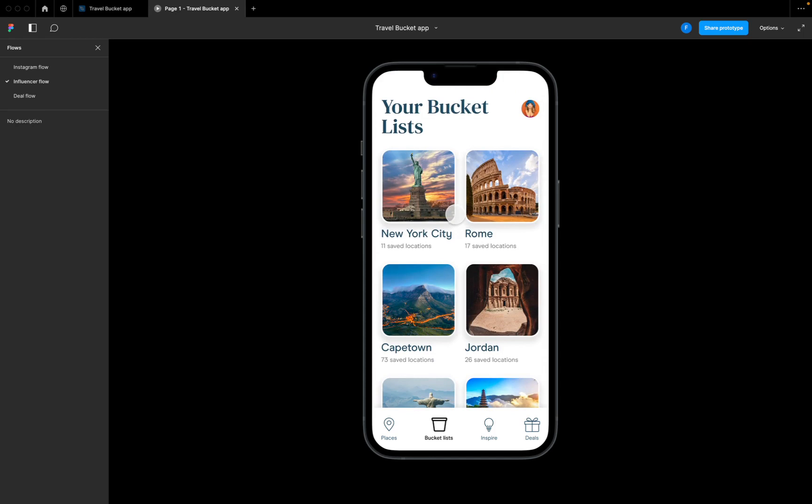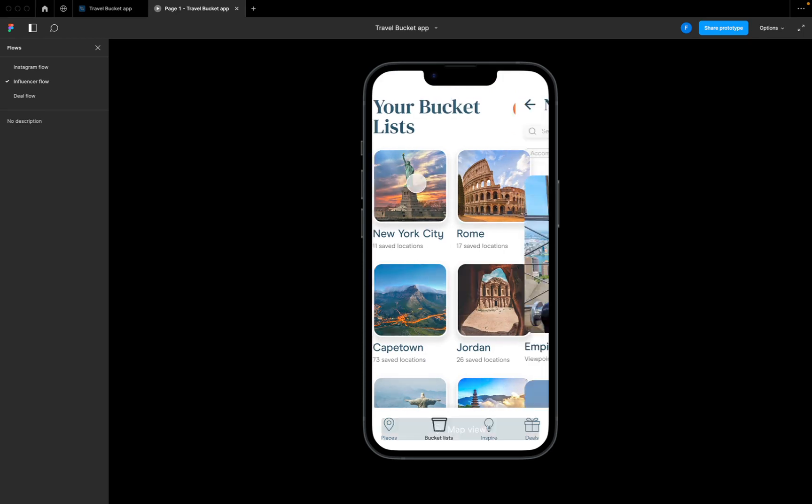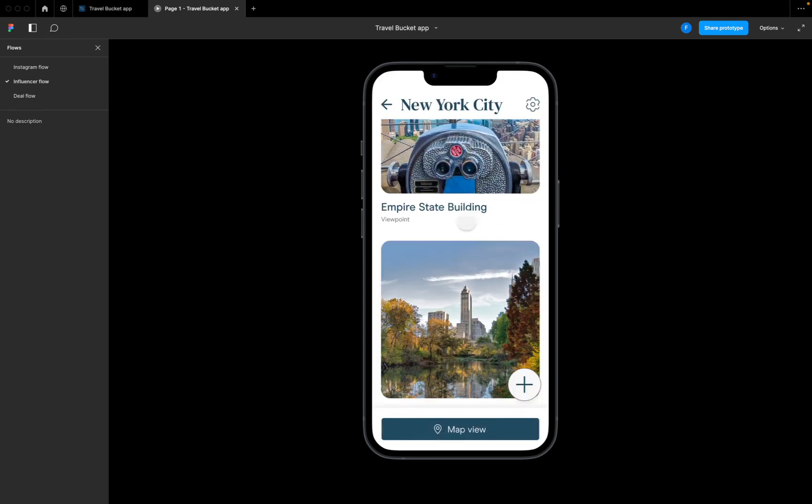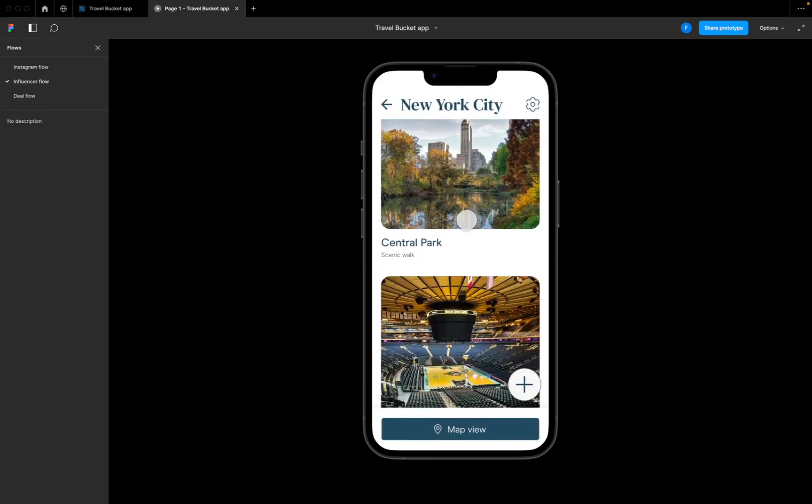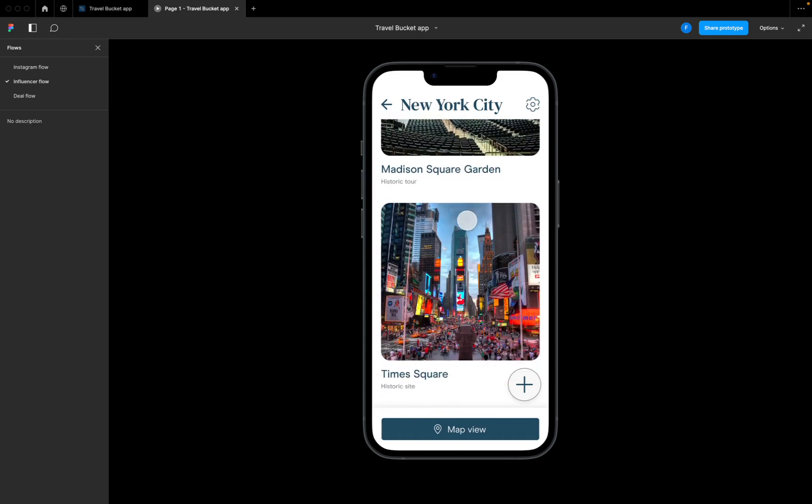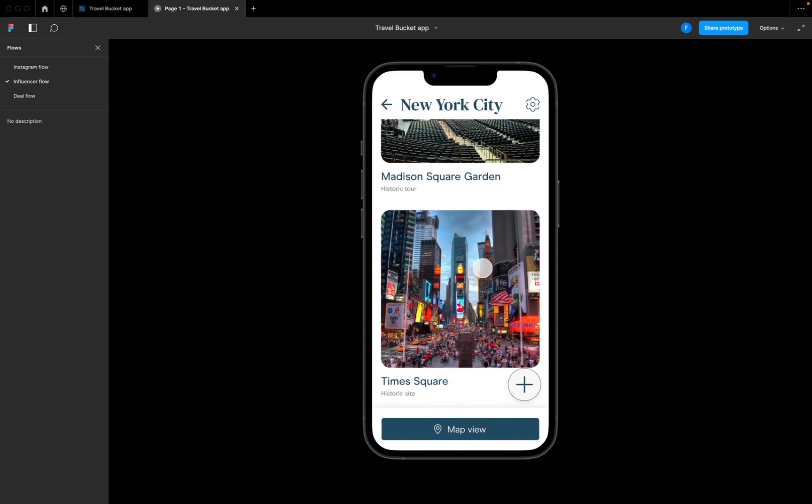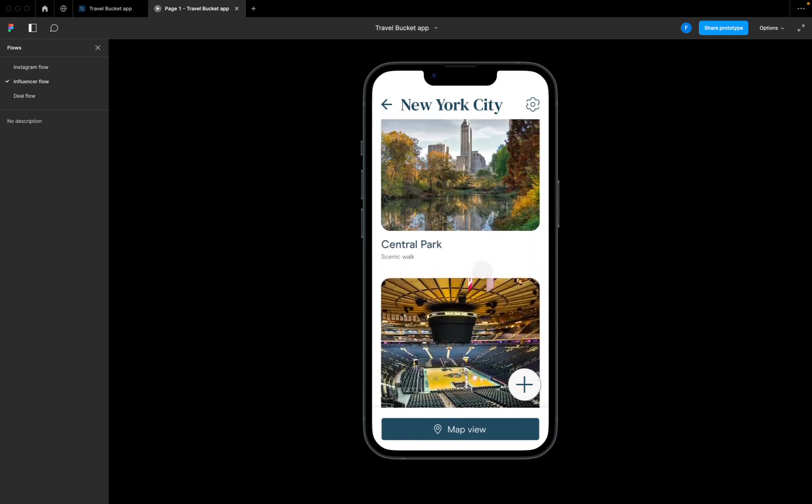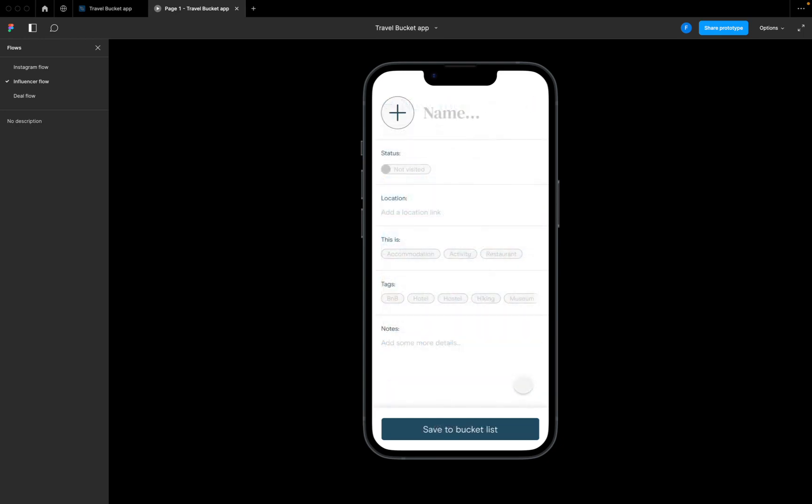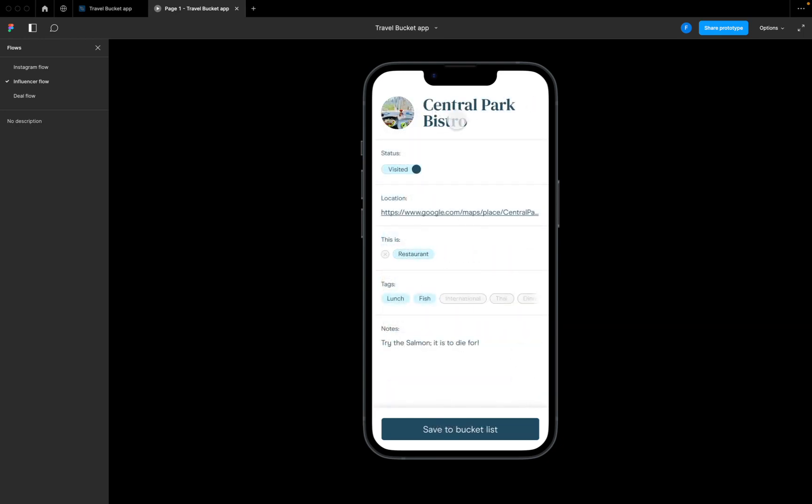We want to add something to a bucket list. For this hypothetical, our influencer is in New York, so she clicks into her New York bucket list. You can see some of the main sites here - Times Square, Madison Square Garden, Empire State Building. She's going to create something new, so we click this plus icon and we can start editing here.